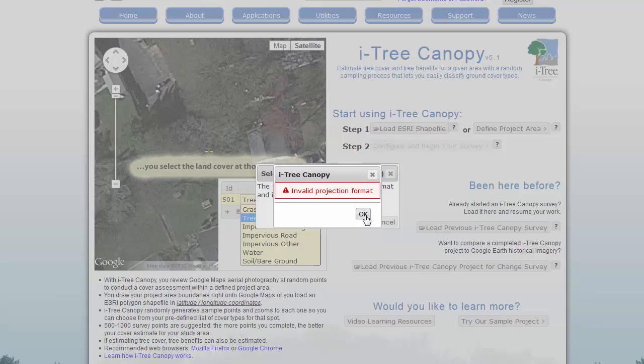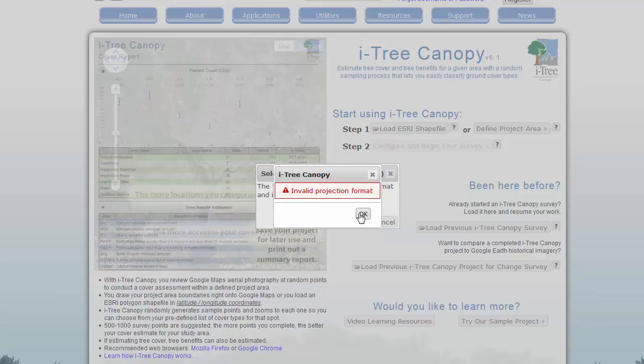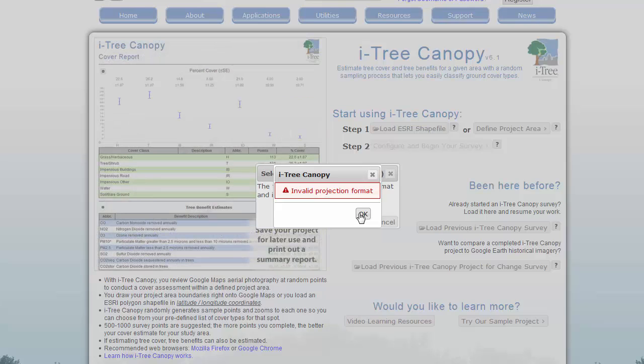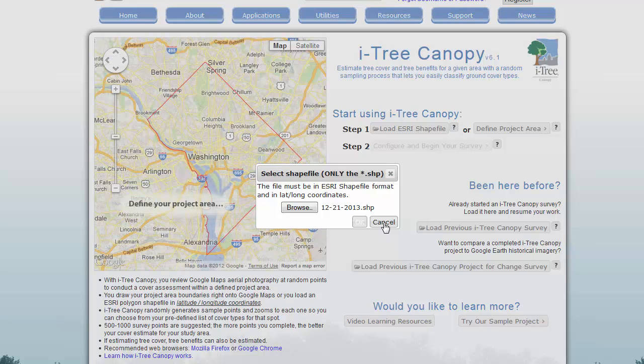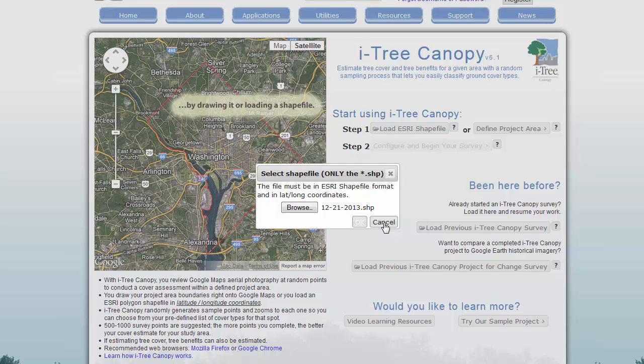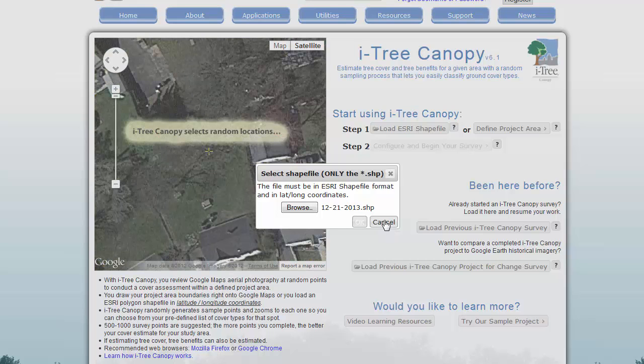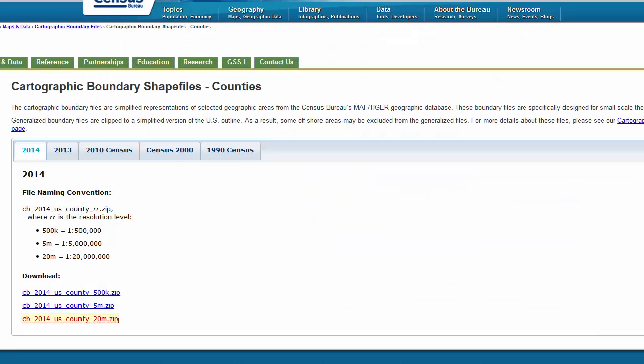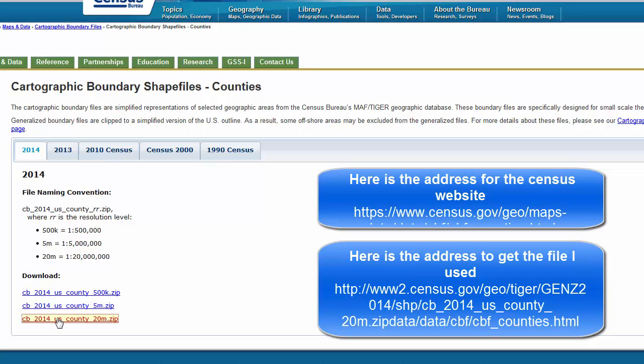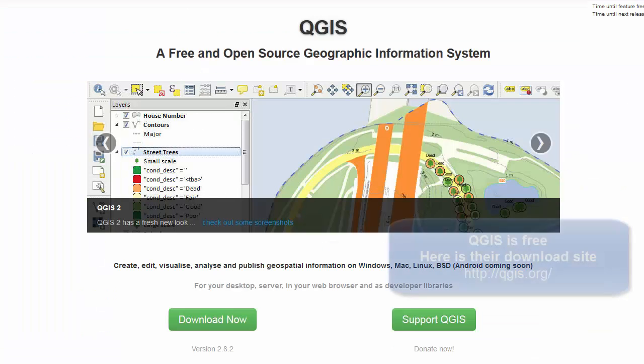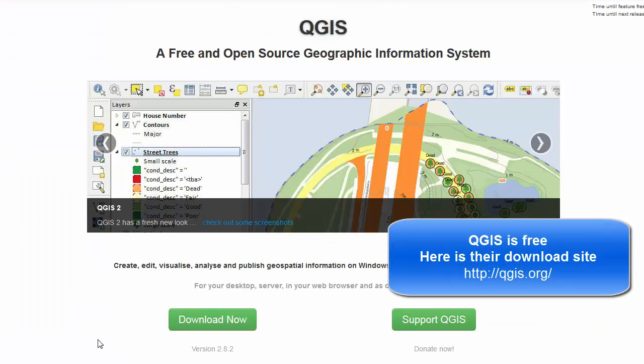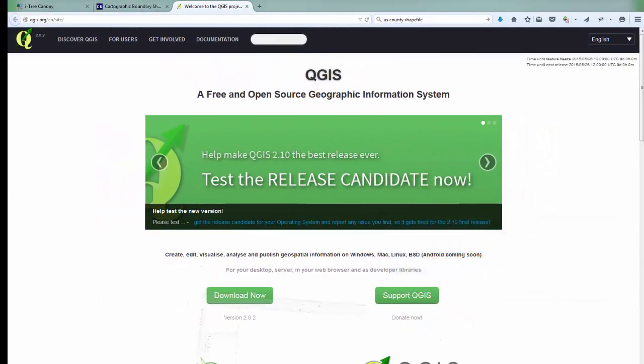Most of the time what this means is that we just have to change the projection of that file to a geographic coordinate system, which is what i-Tree Canopy is expecting. The way I normally do this is I use QGIS, which is a free GIS program. You're going to need a boundary file that you know is correct. I like to use this one from the census, the low-resolution one. If you just grab that file and download it to your computer and unzip it there. Then the GIS software I use is QGIS, and you can get this at their website, which is just QGIS.org.